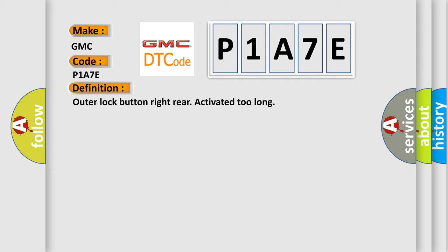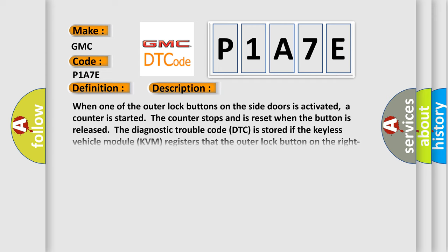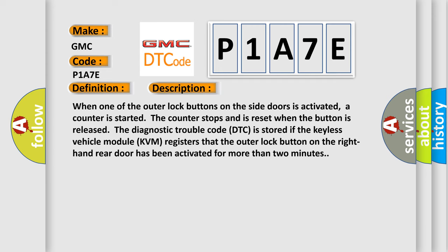And now this is a short description of this DTC code. When one of the outer lock buttons on the side doors is activated, a counter is started. The counter stops and is reset when the button is released. The diagnostic trouble code DTC is stored if the keyless vehicle module KVM registers that the outer lock button on the right hand rear door has been activated for more than two minutes.